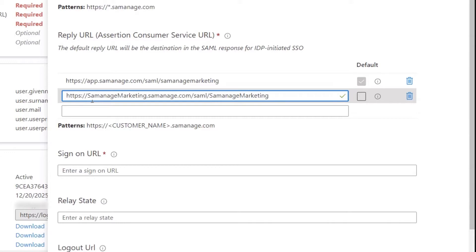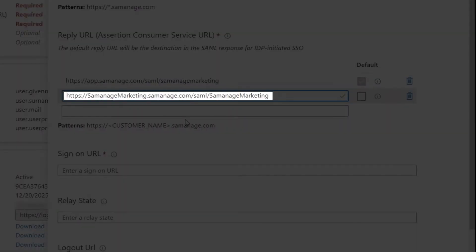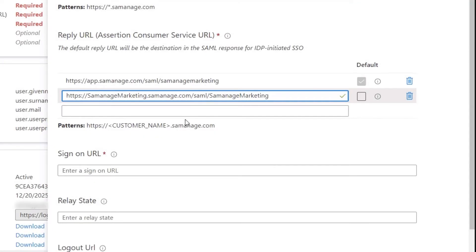As a caveat, you may potentially need a third URL, and that will be determined if you are using the domain mapping feature in SolarWinds Service Desk. If you are, you will replace the first part of the URL with the custom domain you are using within SolarWinds Service Desk — that will be your third URL.